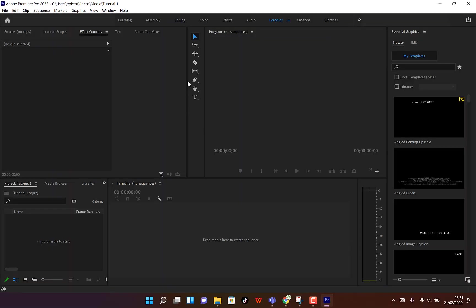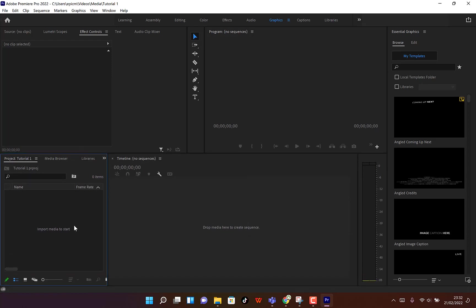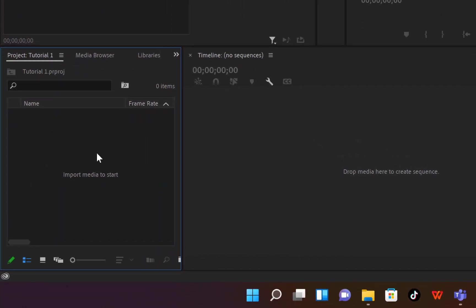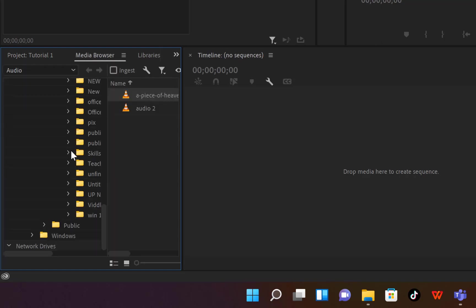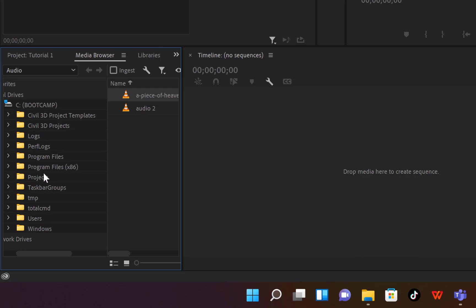Here we are at the default opening of Adobe Premiere Pro. To import your media and arrange them correctly, come down here to the Project panel. Click on 'Media Browser' and you can see all the files on this PC, starting from the top. You can minimize items to specify where your media files are arranged.